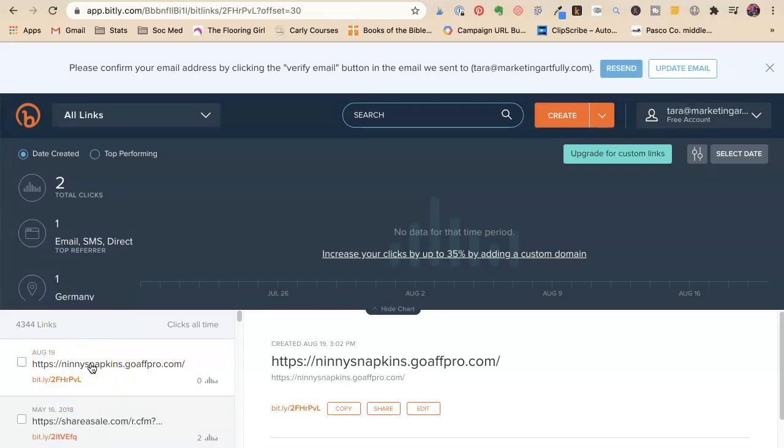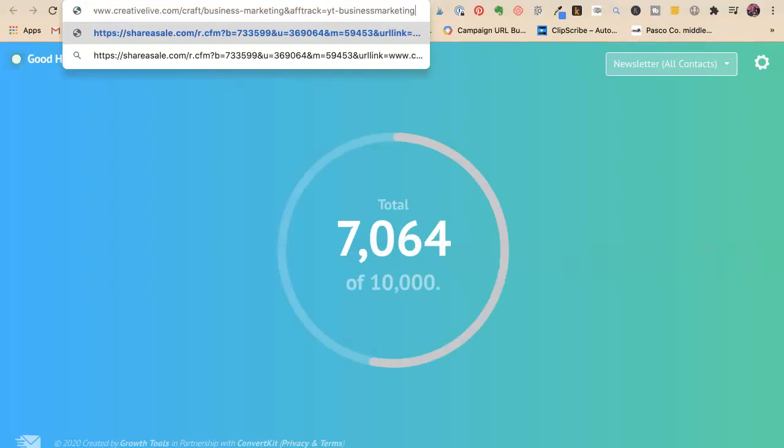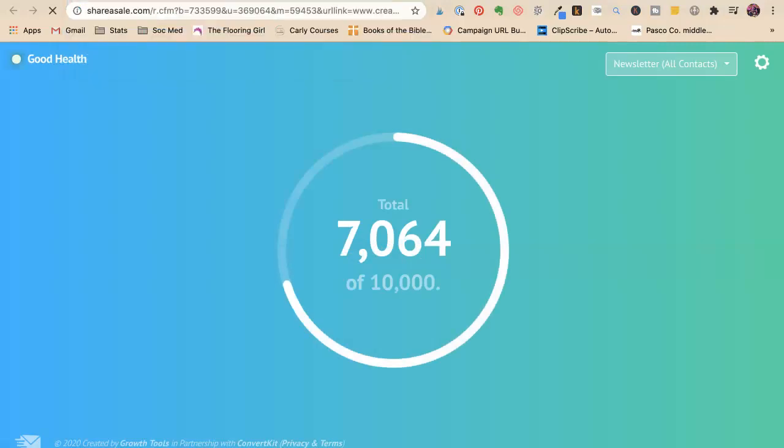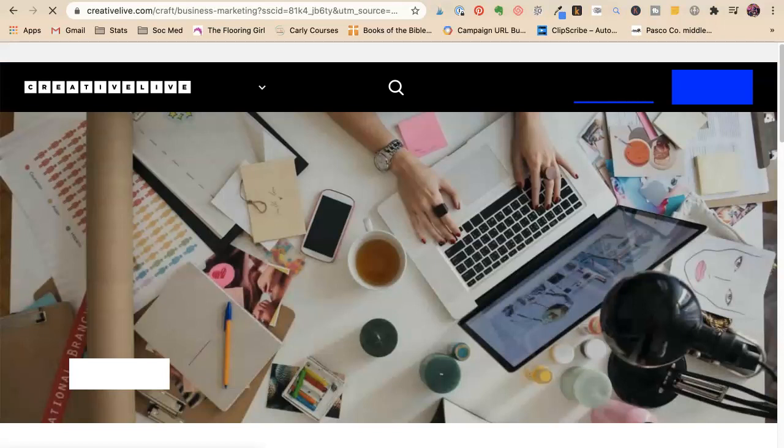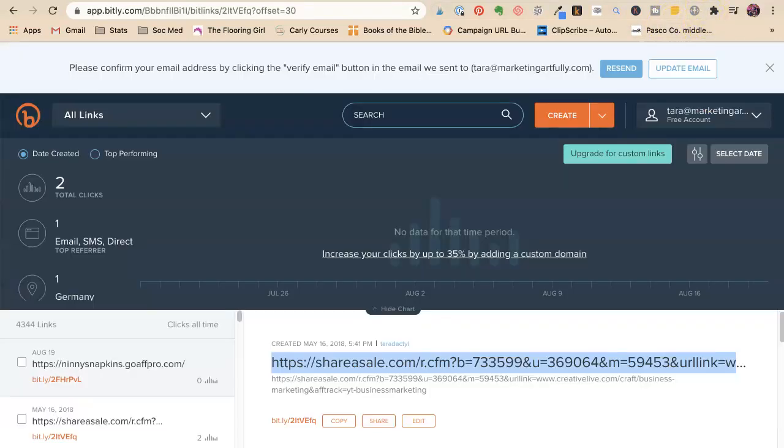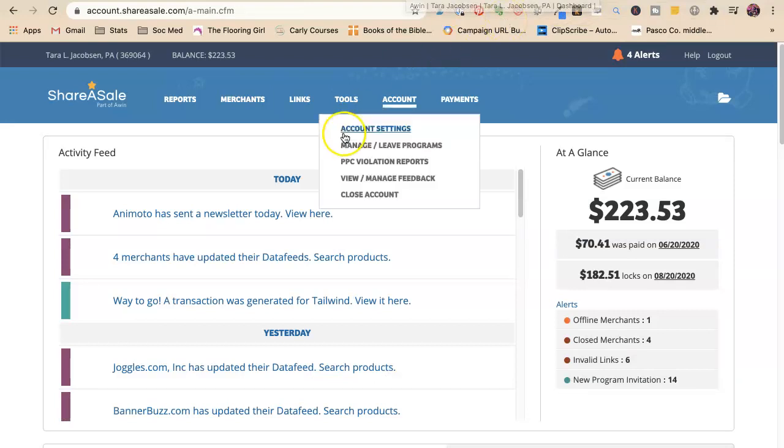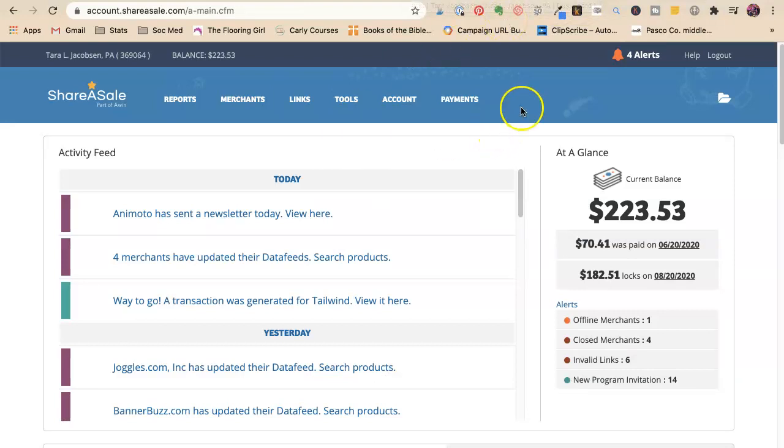So I haven't used this in a very long time and here's share a sale this link. So it takes the long link and makes it look better. So if you're pasting it into YouTube, if you're pasting it into your blog or your email and you want it to look like a better link, you would want to do that.